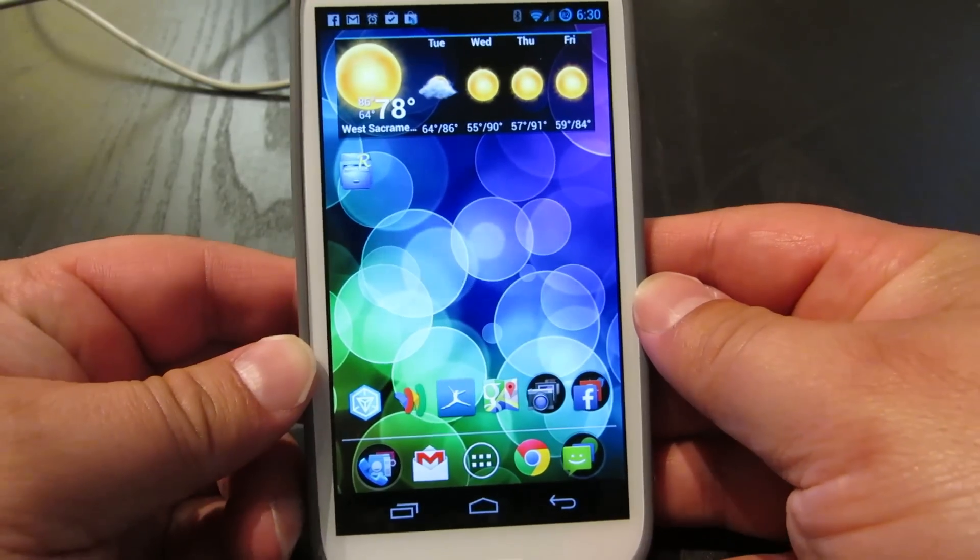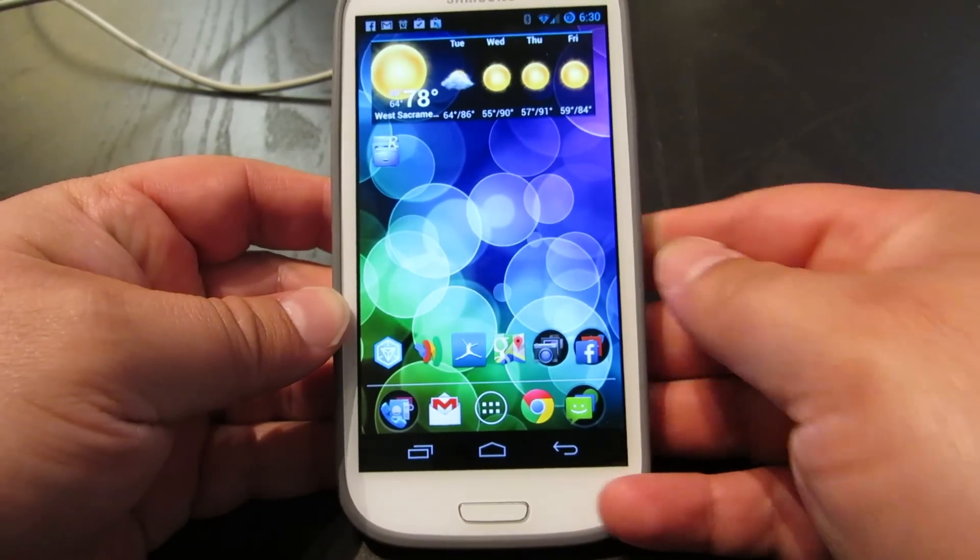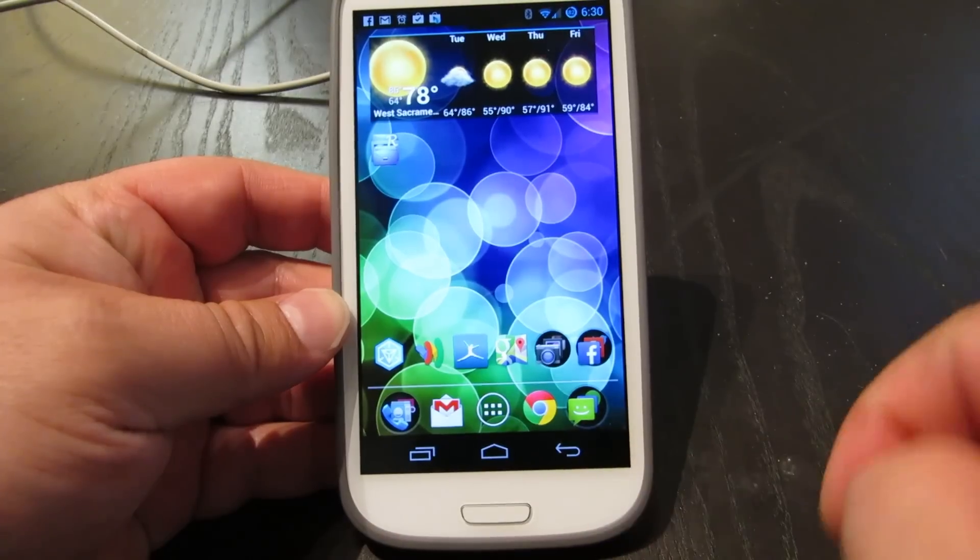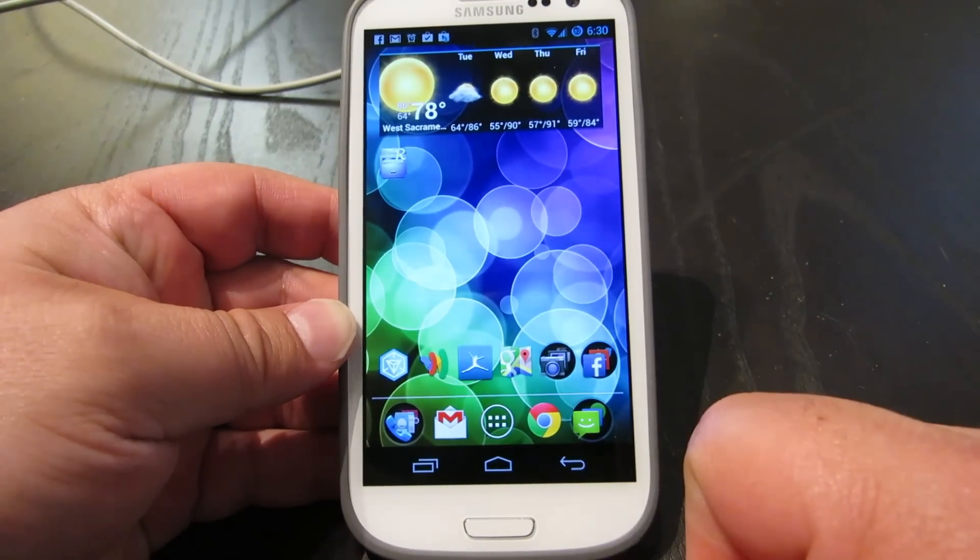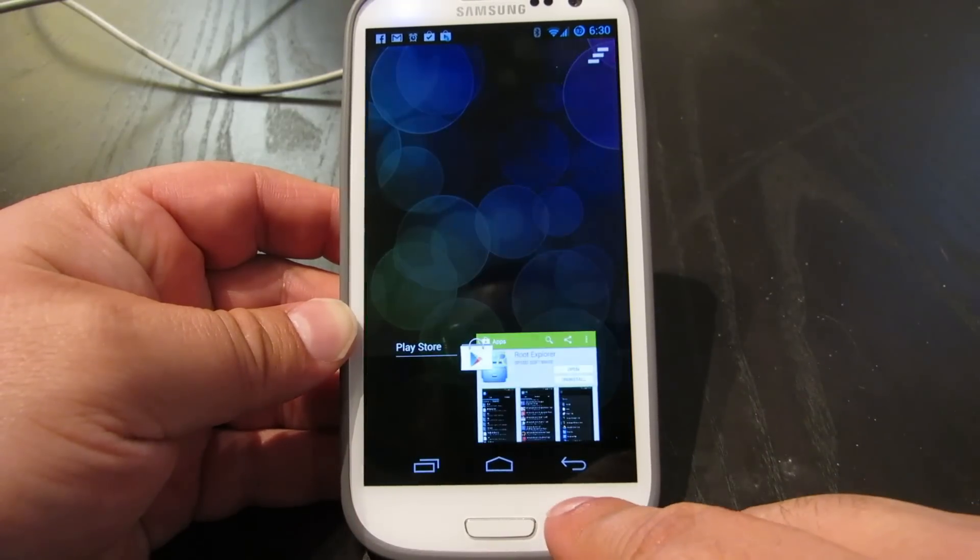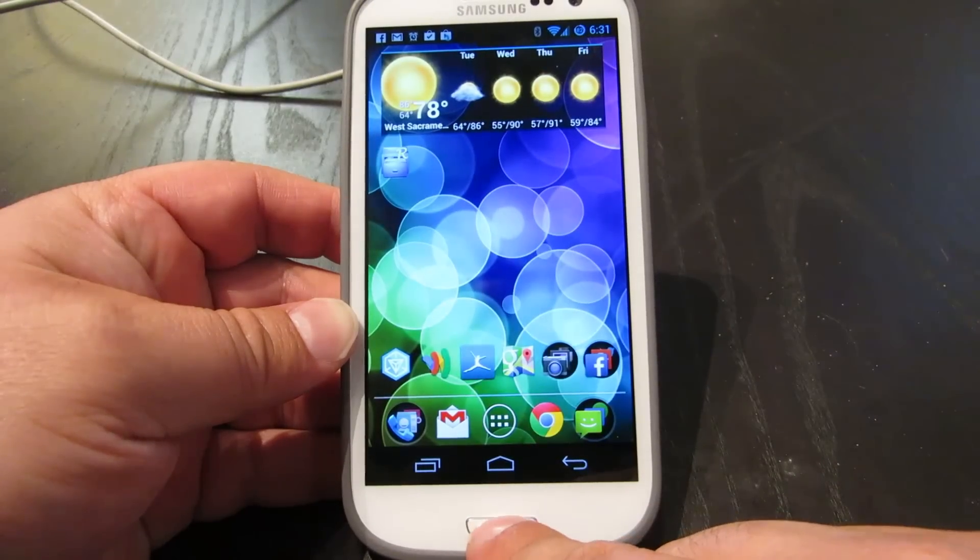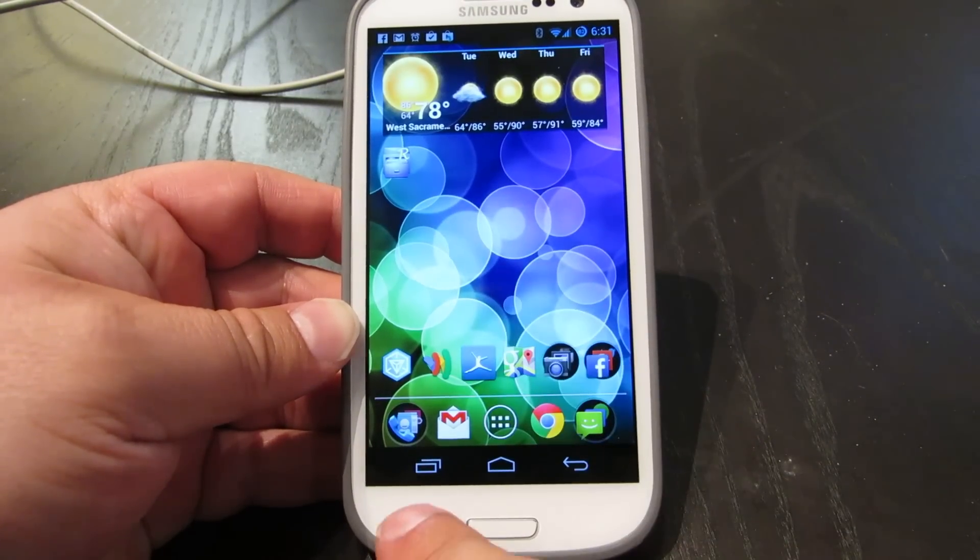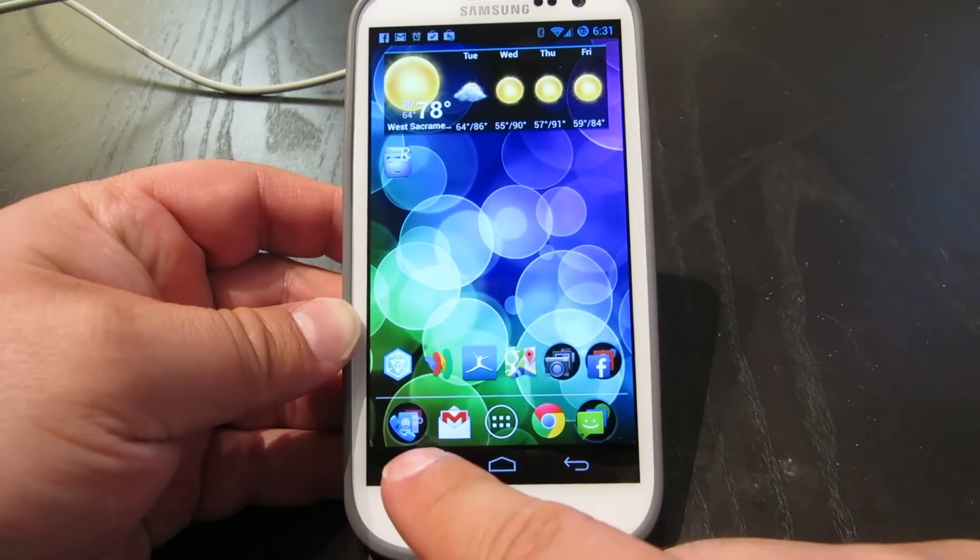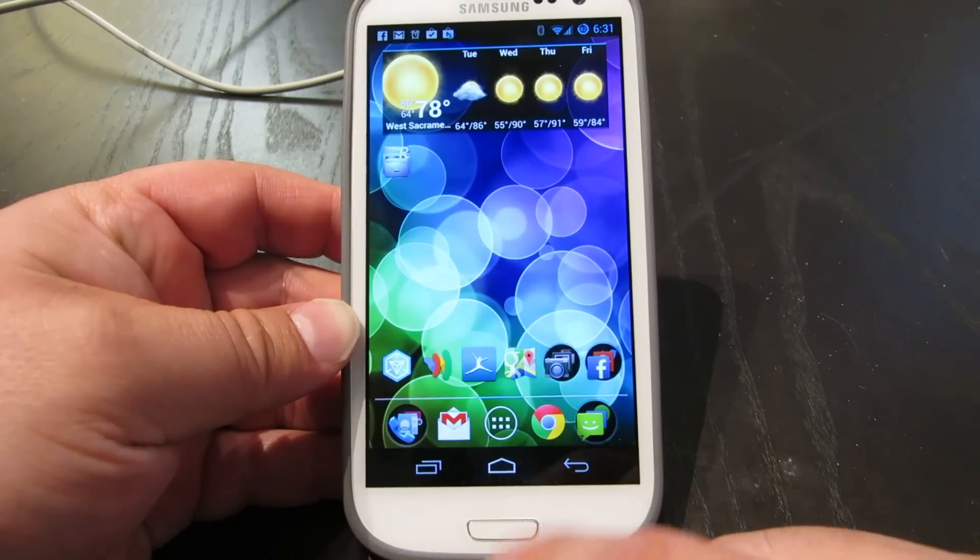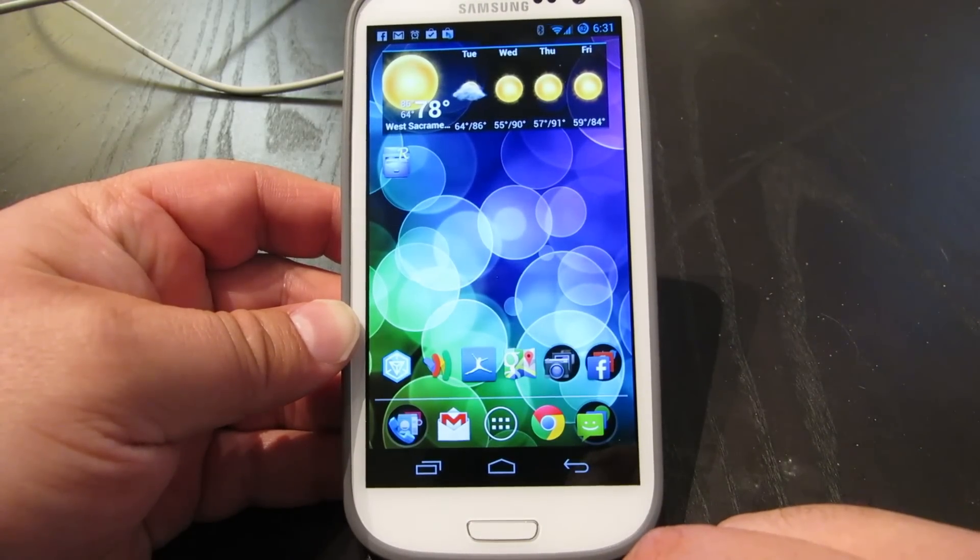Alright guys, so this is what we are going to do today. I am going to show you how to activate the on-screen navigation buttons that you would see on a Nexus device. This is a Galaxy S3, so it does not come with the on-screen buttons, it's got capacitive buttons down here and it's also got the home button, but I have the capacitive buttons turned off and I also have them set so they don't light up, and I have the on-screen buttons working. So let's show you how to turn this on.